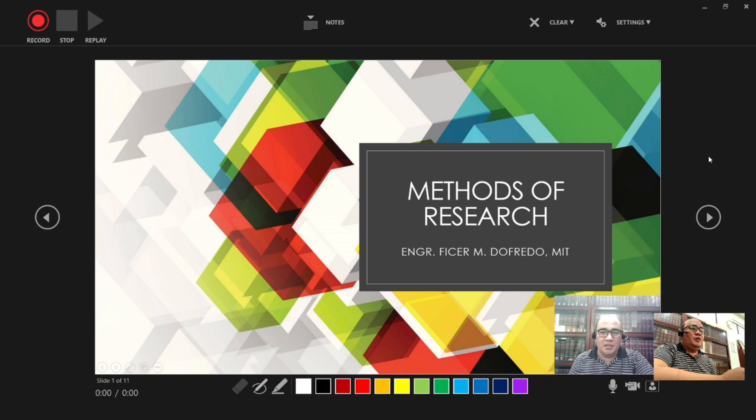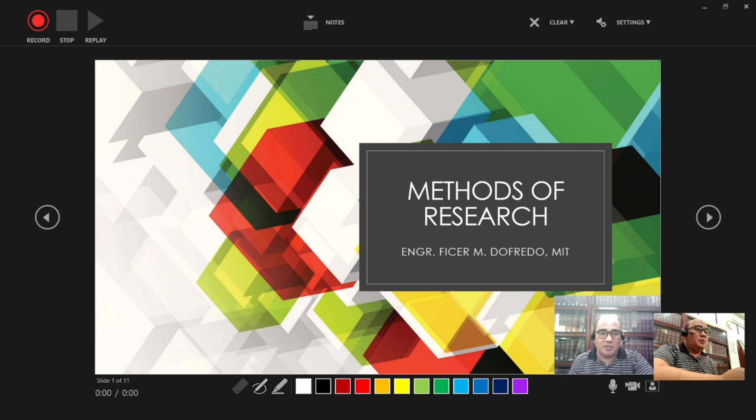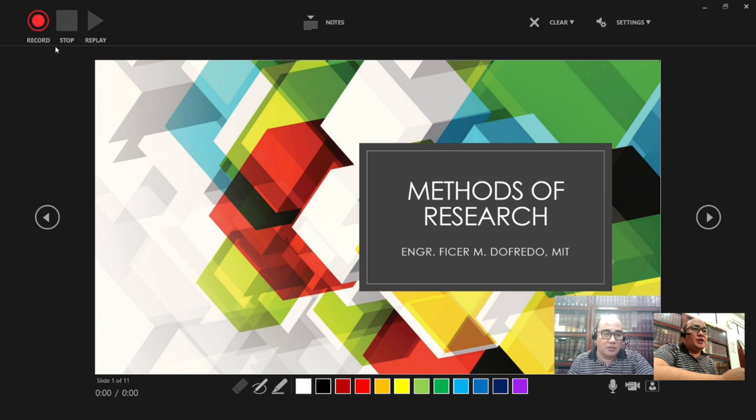So this will be the interface of your PowerPoint presentation. You will find here the Record button, the Stop button, and then the Replay button.